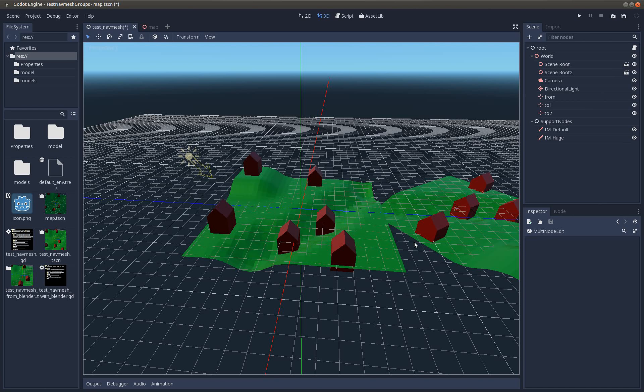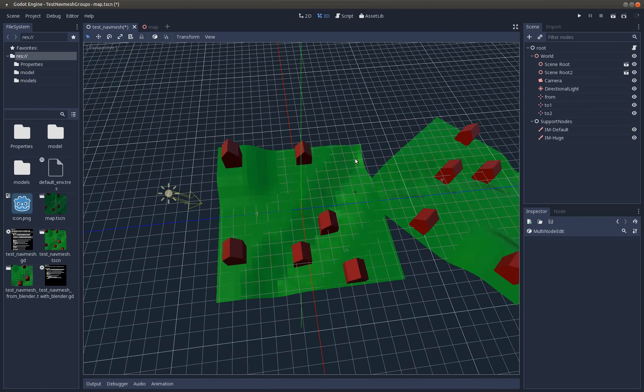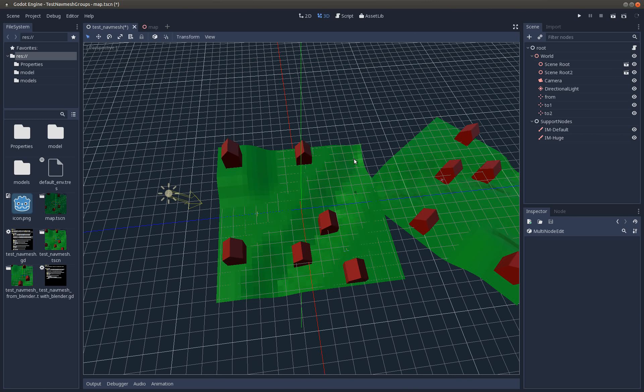Hi guys, I just want to show you two new navigation mesh bake modes for the Godot engine that are actually not in the engine itself but are waiting in a pull request at the moment.